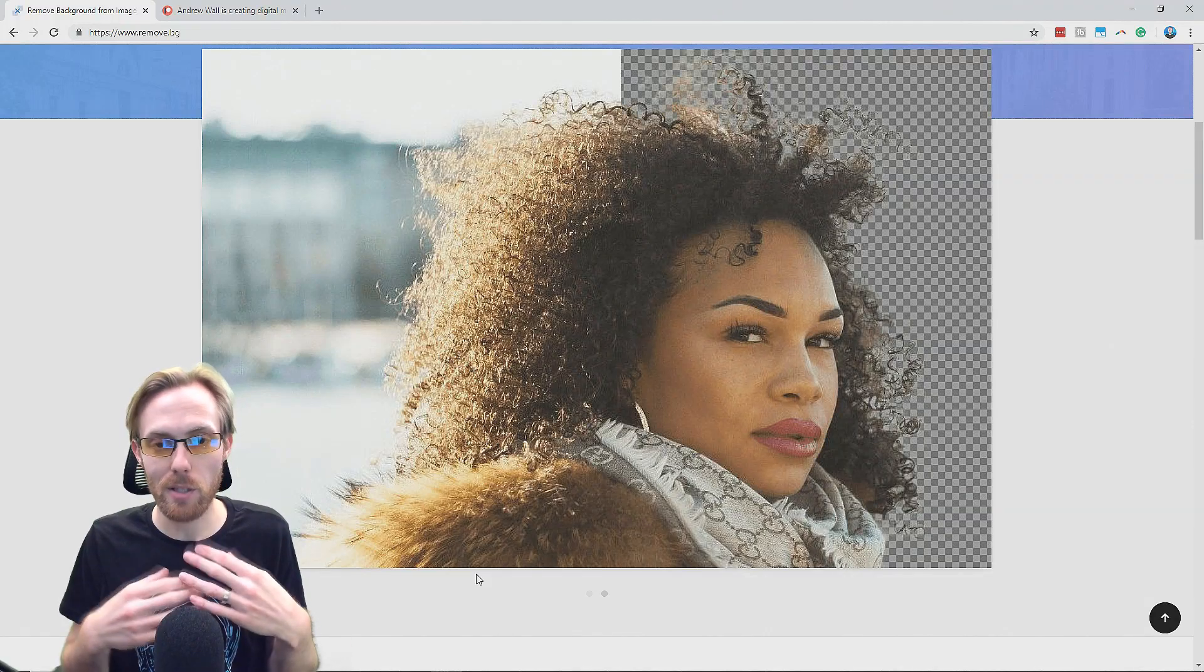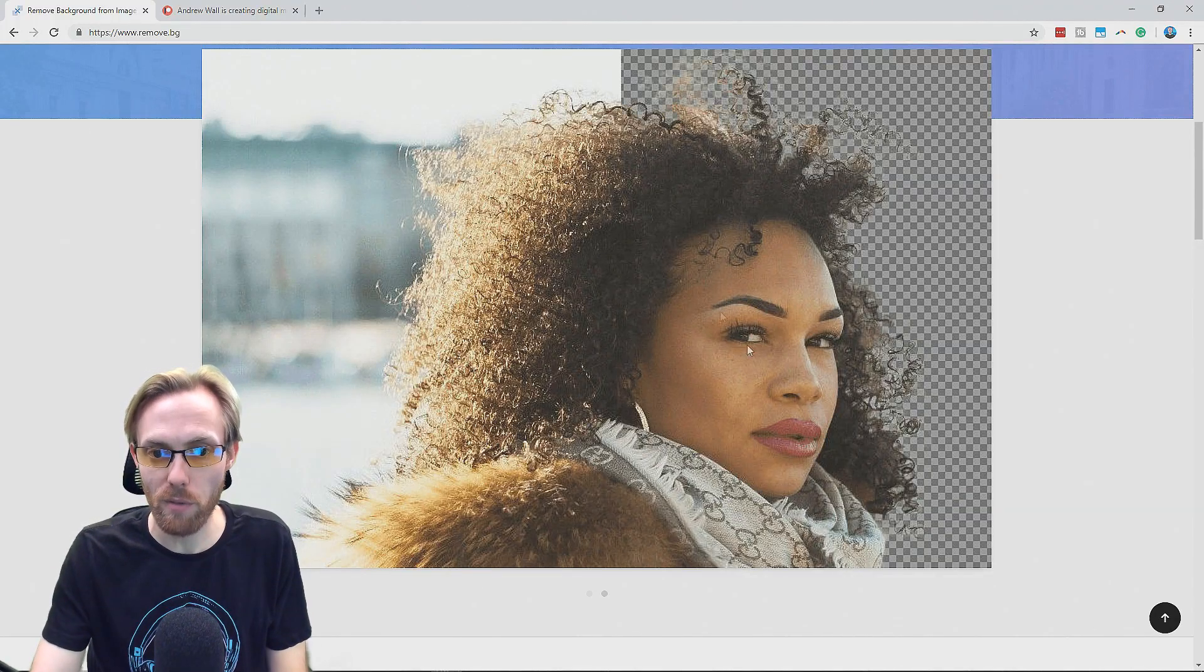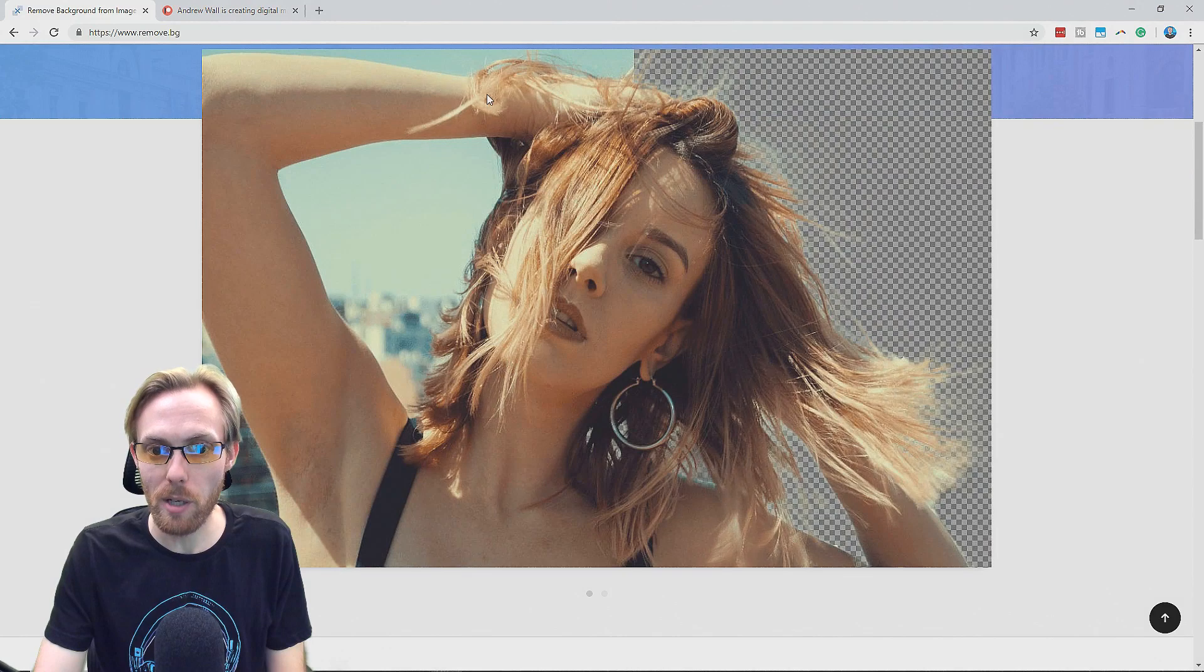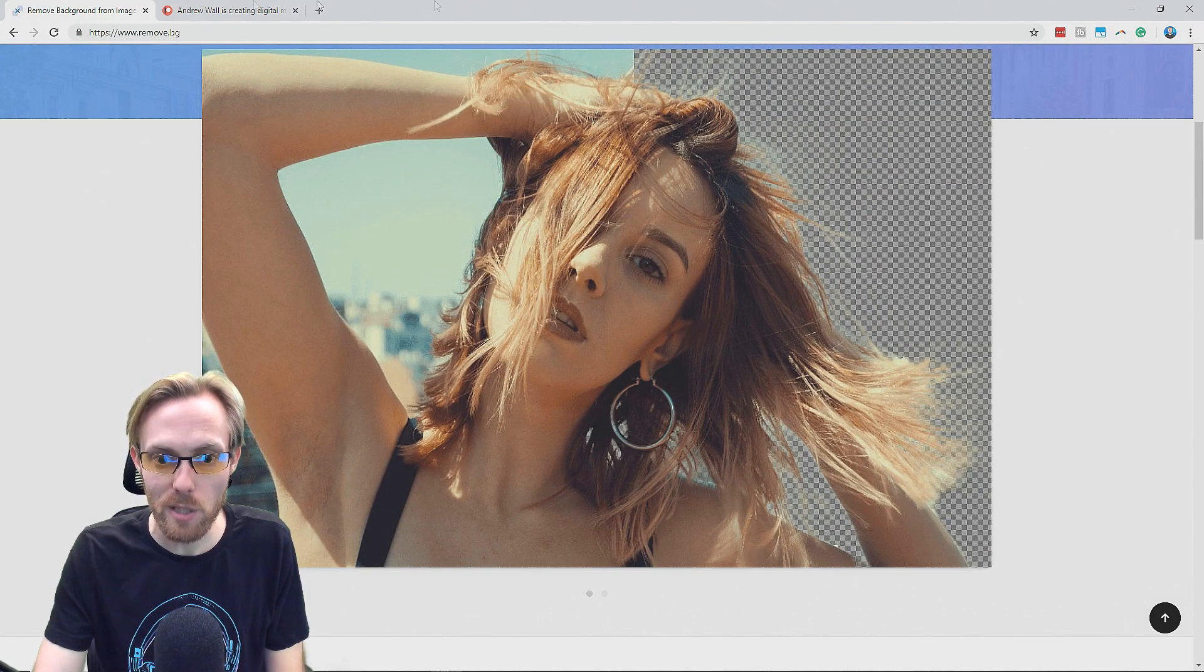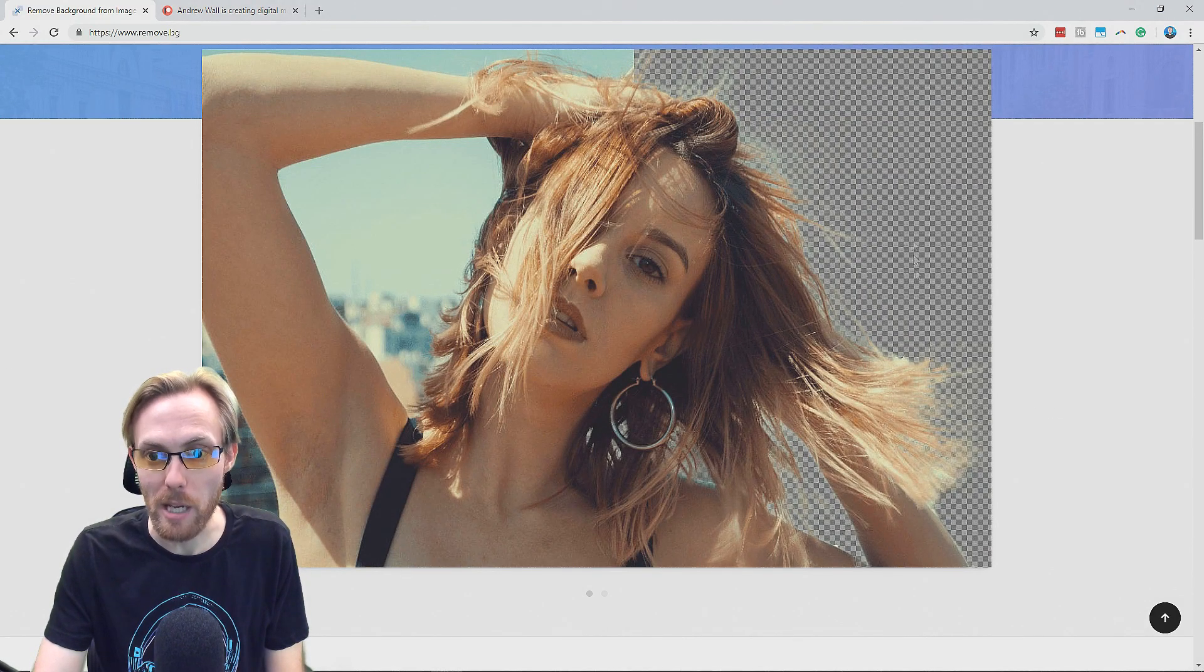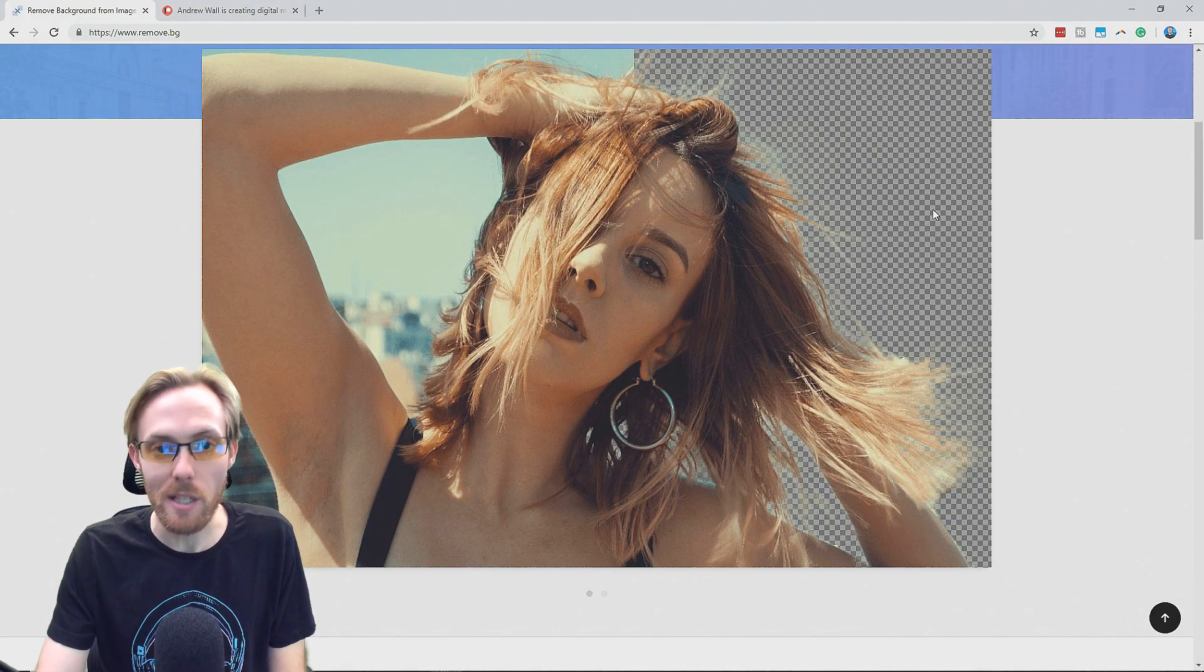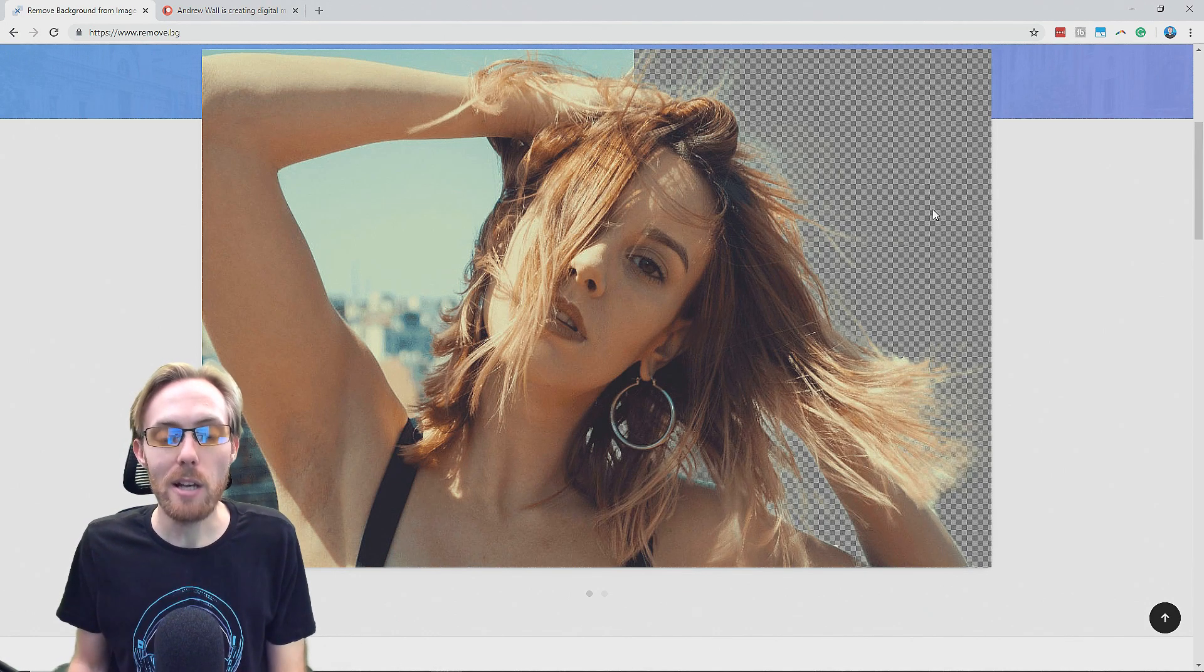Are you tired of spending tons of time removing the background on photos for YouTube thumbnails, for social media graphics, for whatever it may be? Obviously, it's a tedious task and nobody likes to do it.